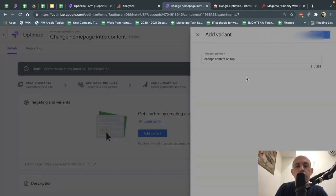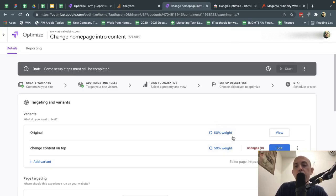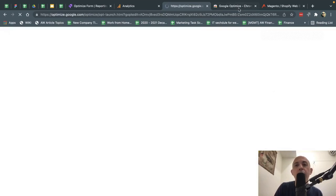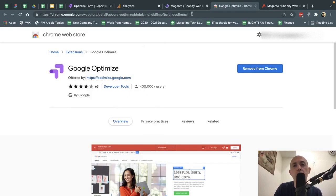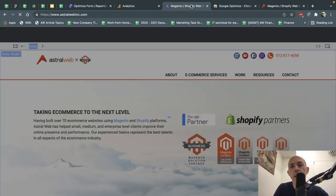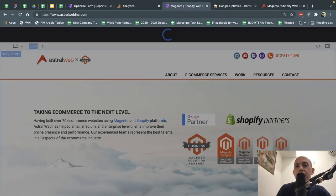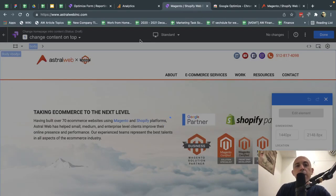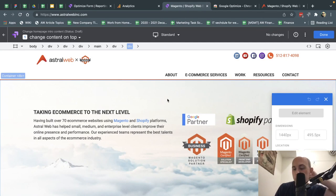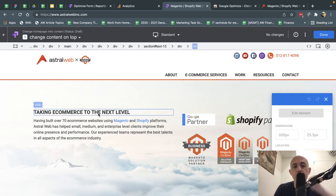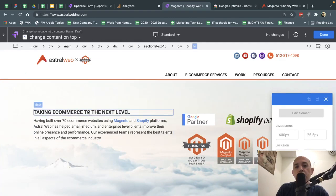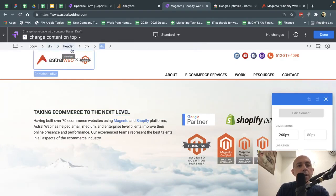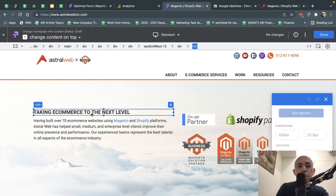For example, change content on top. When you do that, you're going to basically click on Edit on the variant. Let me show you. This is the original, and for example, we're going to have 50% of people go to this and 50% go to the other. You can change this. When I click on Edit, if you don't have the extension, it's going to take you here and you can install it. It's made by Google. It's used a lot. We use it a lot. And then what it does is it takes you to the page and it uses the extension to figure out by just clicking which part of the code is what.